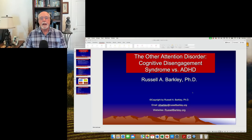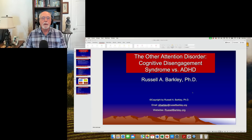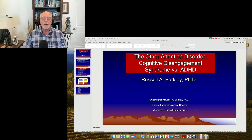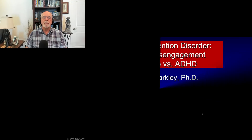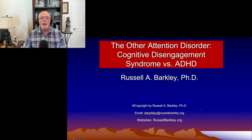Hello friends and ADHD. It's Russ Barkley back again with another short commentary related to ADHD. In this case, I want to talk about a second attention disorder called Cognitive Disengagement Syndrome. So let's tee up our PowerPoint.